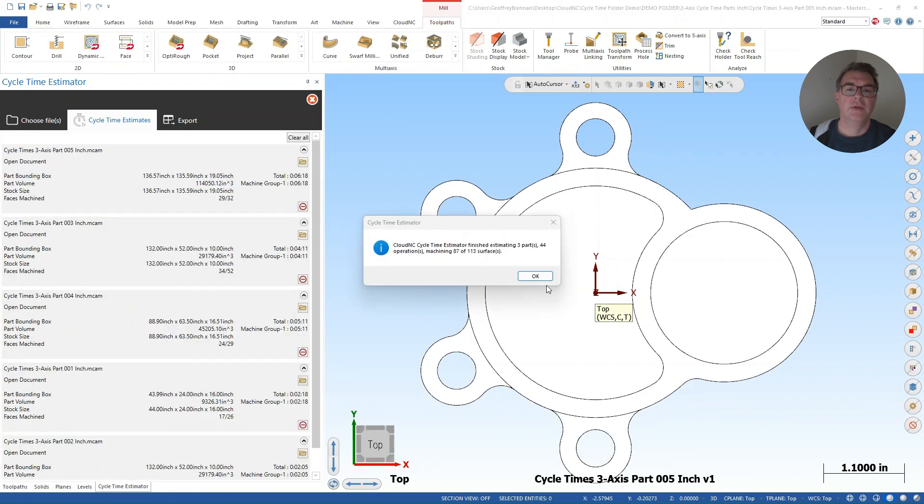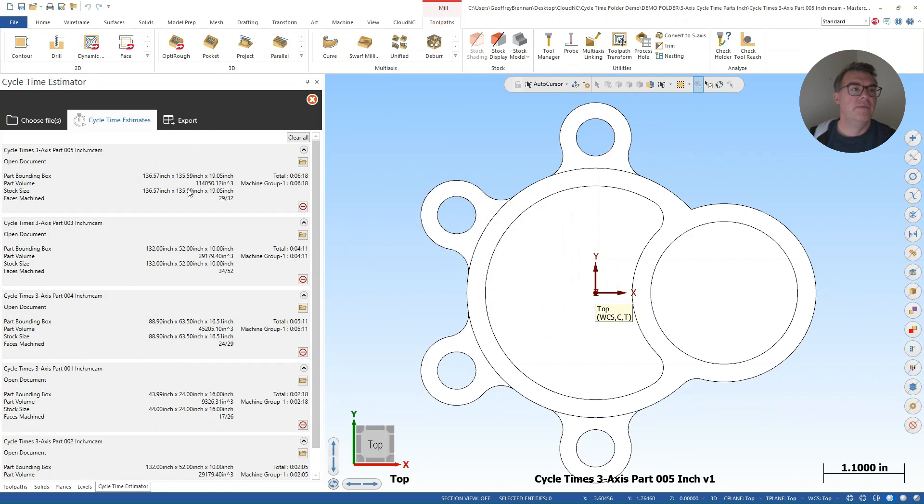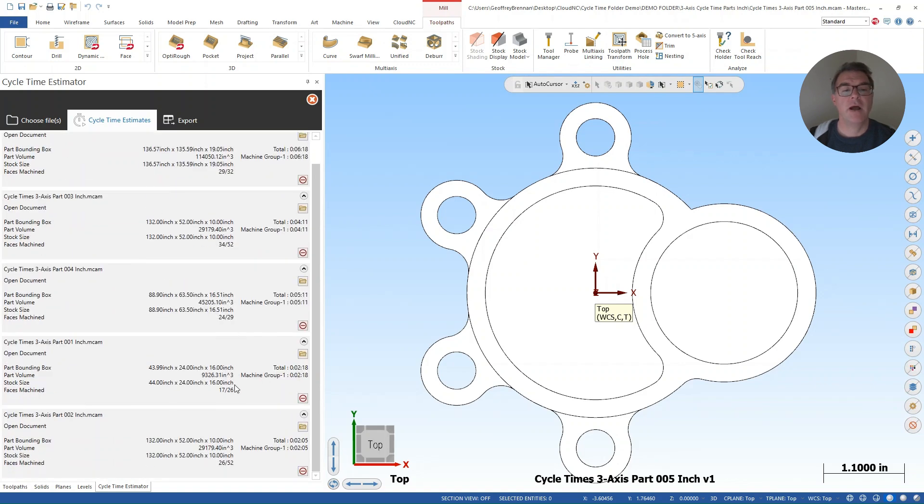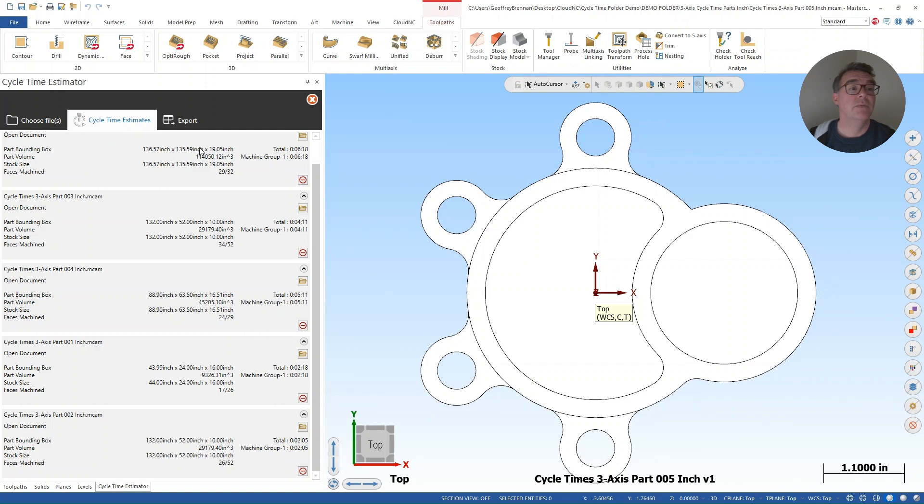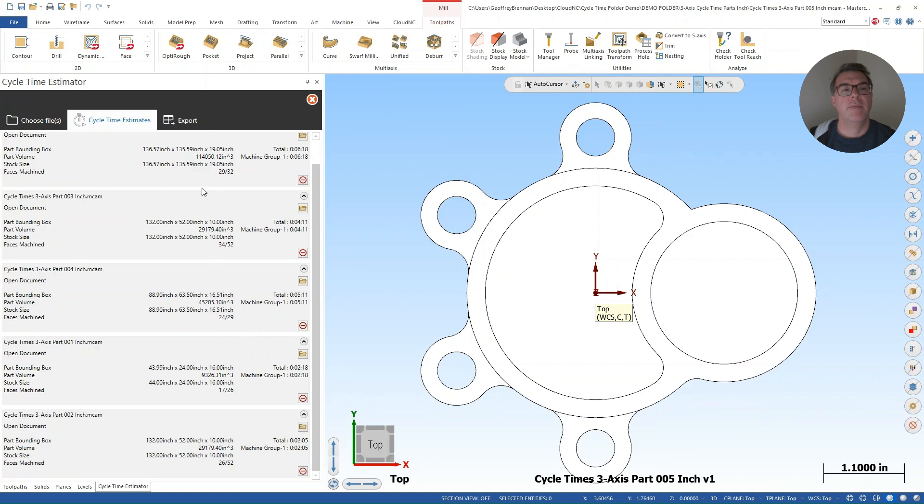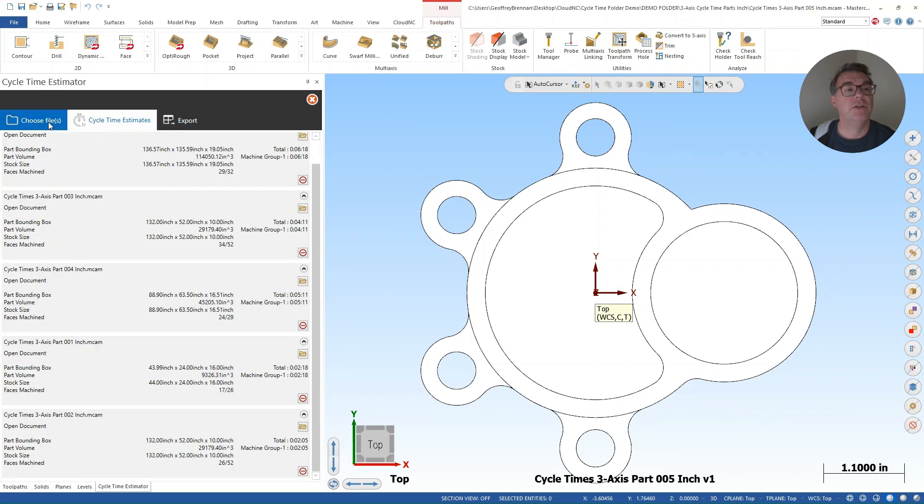So I can click OK here. And now I have parts five, three, four, one, two. I'm not quite sure they're ordering there, but they're all in there. Again, I could choose to remove them for the next stage. In this cycle time estimates view as well, I can view the bounding box of the parts. So I'm in inch mode right now, and I can see how many faces have been machined. So how much of the operation is remaining or how much is maybe going to be in a secondary operation.